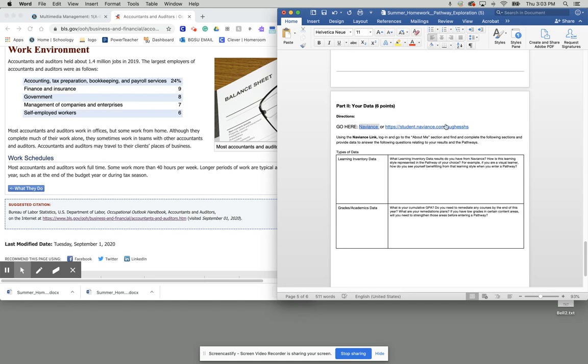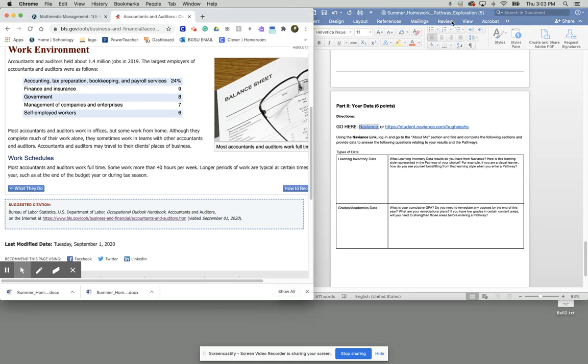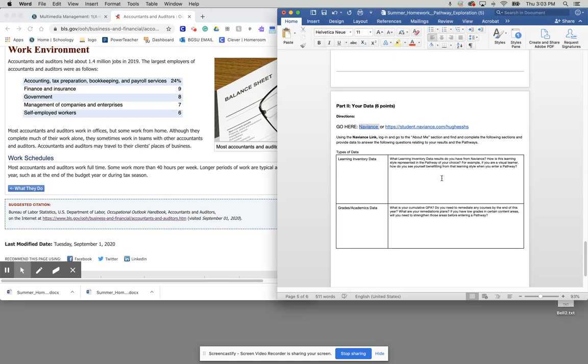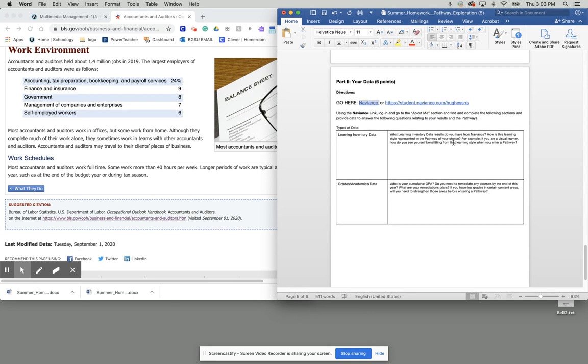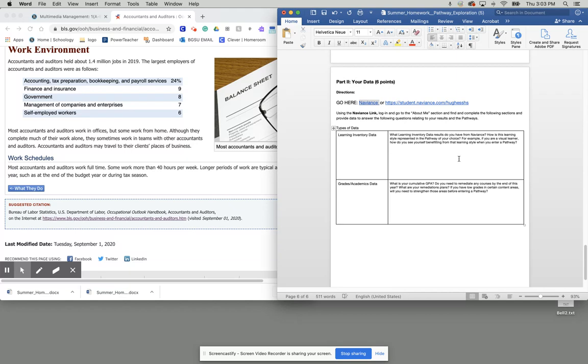Now notice when we go down here, we need to complete our Naviance assessment. To complete your Naviance assessment, essentially, it's asking you what your learning inventory style is. So this is something you're also doing in your English class right now. So it's basically asking you, for example, if you are a visual learner, if you're a kinesthetic learner, things like this, and you're going to put that information down there. So essentially, we're thinking about how you learn best. So you should have already taken these in your Naviance.